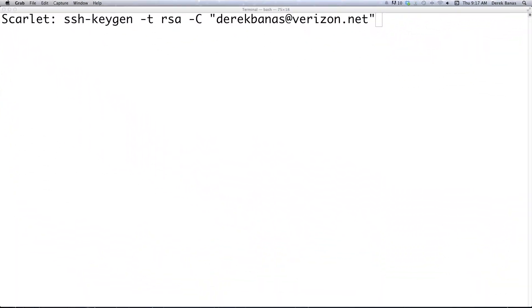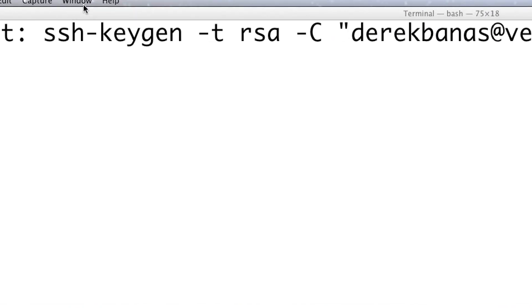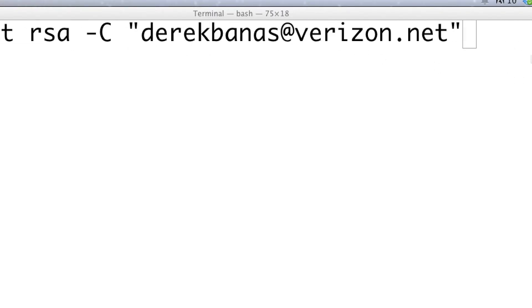The very first thing we're going to cover is how to generate SSH keys. You can see the command right here: just type in ssh-keygen -t rsa -C and then put in your email address. SSH keys are going to allow you to identify trusted computers without the need of passwords.